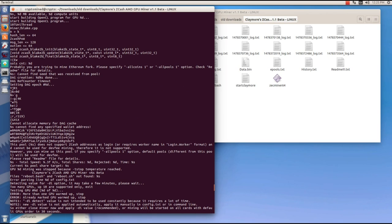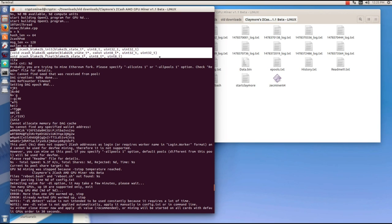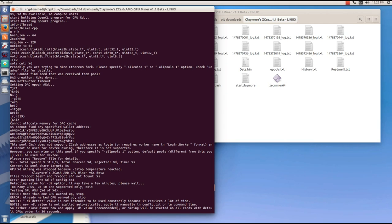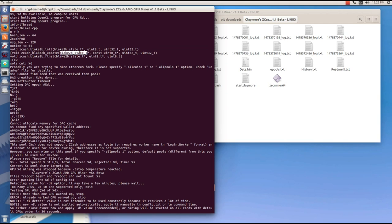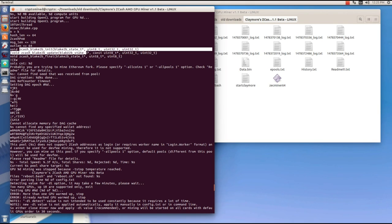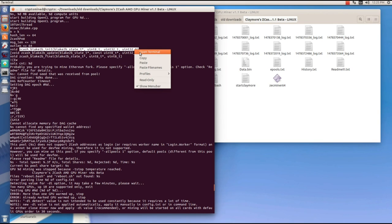Until I find this: Zcash Blake 2b, Zcash Blake 2b. What's that? Where is that from? I'm going to copy one of these lines here and paste it into a search engine.